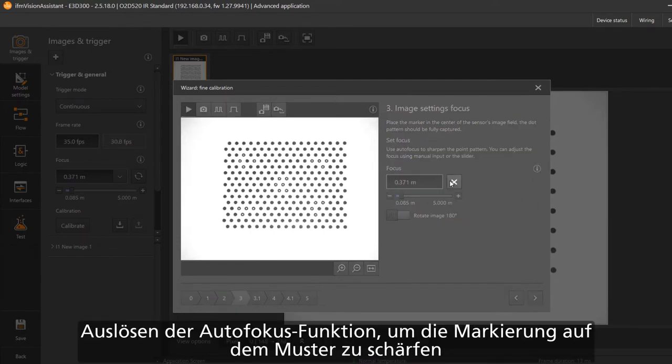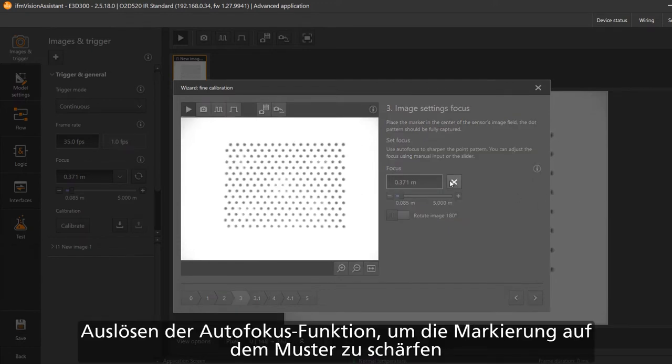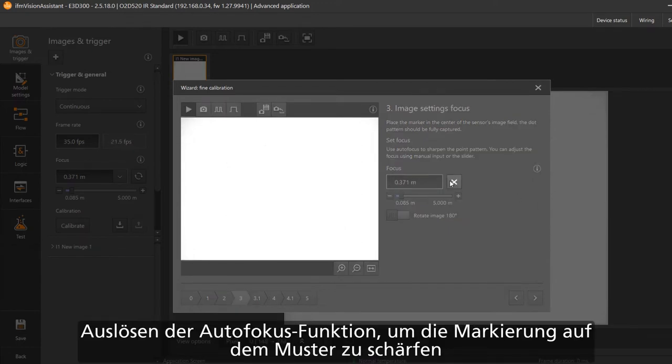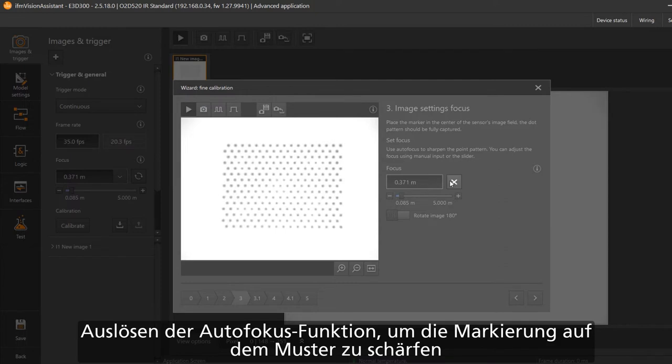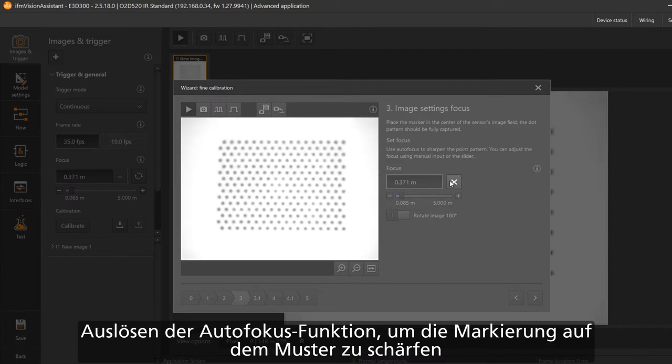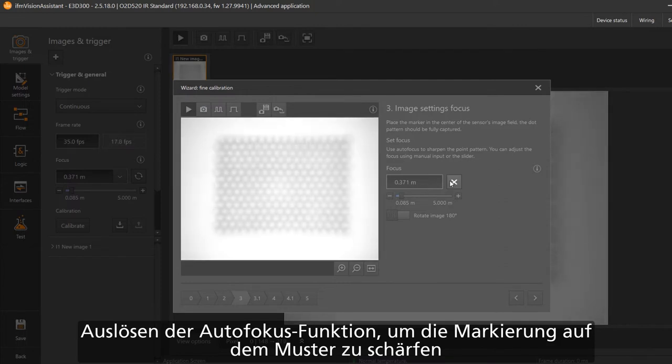On the next page you can set the focus of the O2D with the auto-tune button. This may take a few seconds.